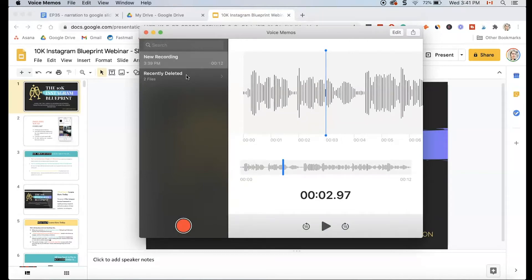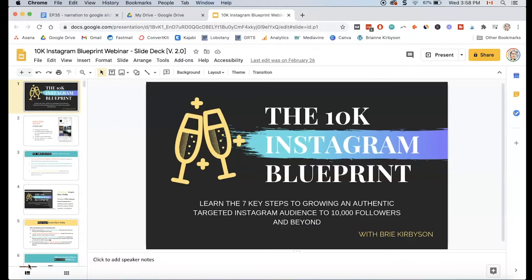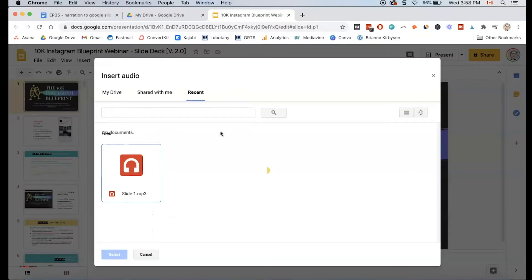The next step is we need to upload that recording into Google Drive. I'm going to first rename that as slide one. Once you've uploaded your audio file into your Google Drive, you simply have to go back to your slides and make sure the slide you want the audio to go onto is selected, then go up into Insert Audio and you should find your audio file there.